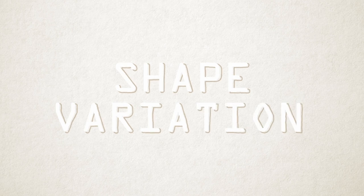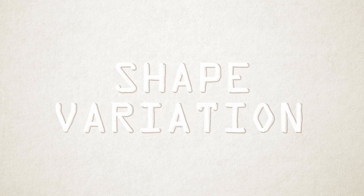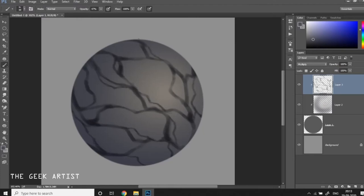Next up, variation of shapes, including thick lines, thin lines, big shapes, and small shapes. Make sure to keep a nice variation of small, medium, and large shapes.